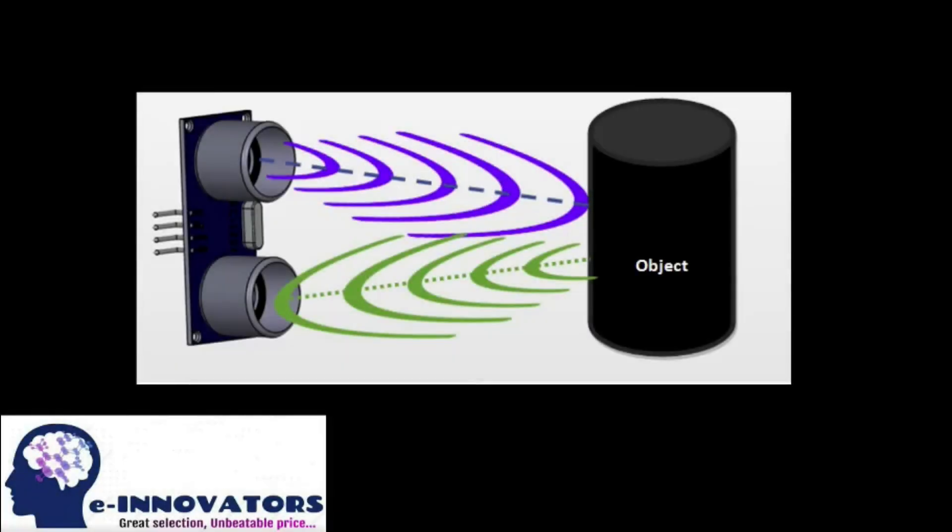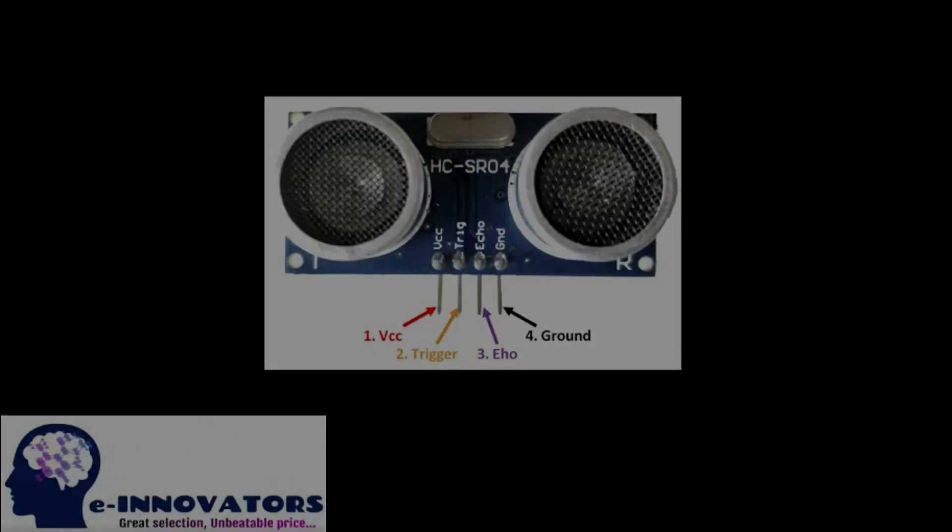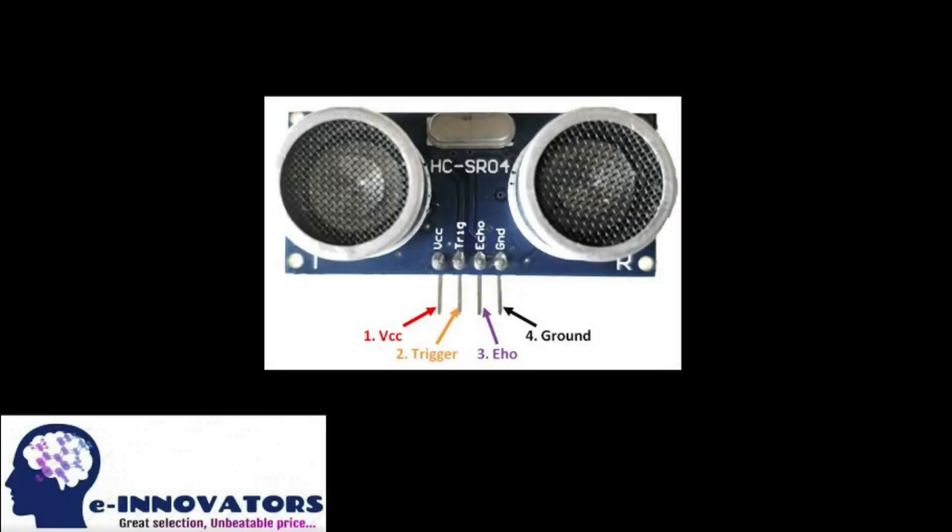I'll start by briefing about the ultrasonic sensor and how it is used. The ultrasonic sensor is used to measure the distance digitally. It works on the ultrasonic sound wave at 40 kilohertz which humans cannot hear. It travels through the air where there is an obstacle, so the sound waves bounce back to the module. With the help of time and speed of the sound wave, the distance is calculated.